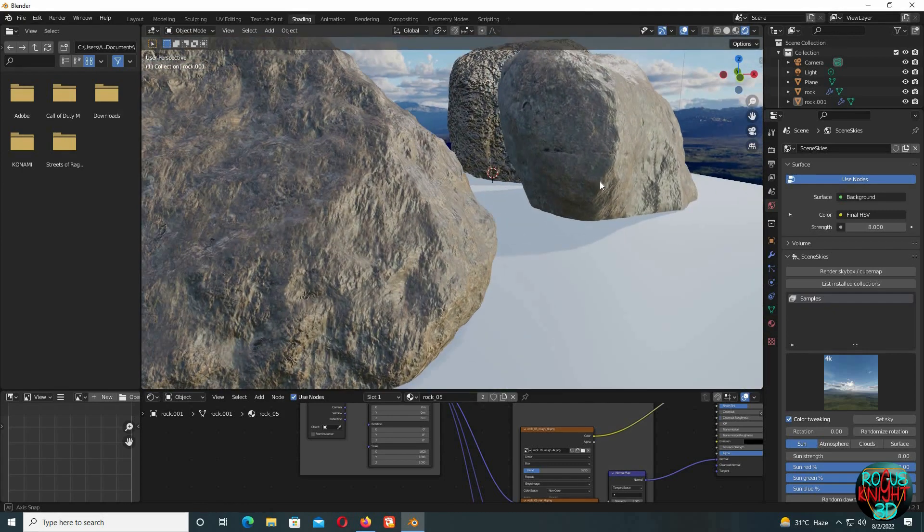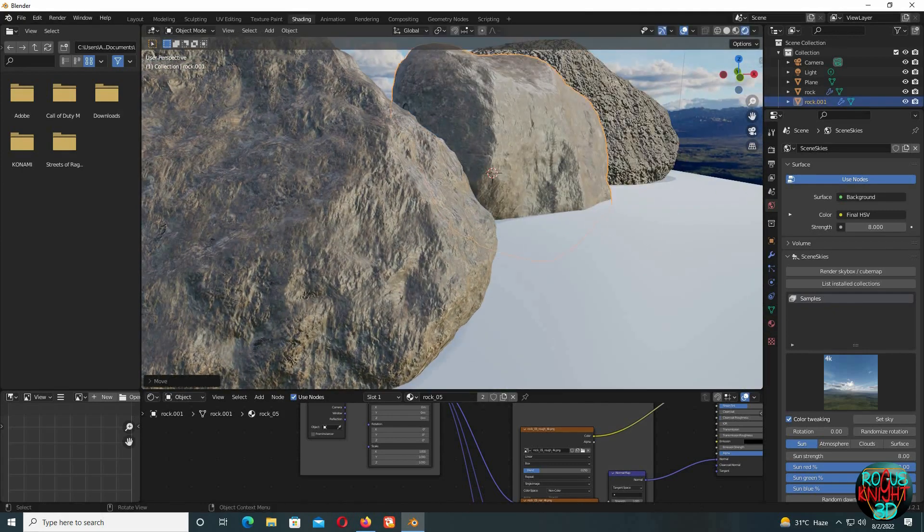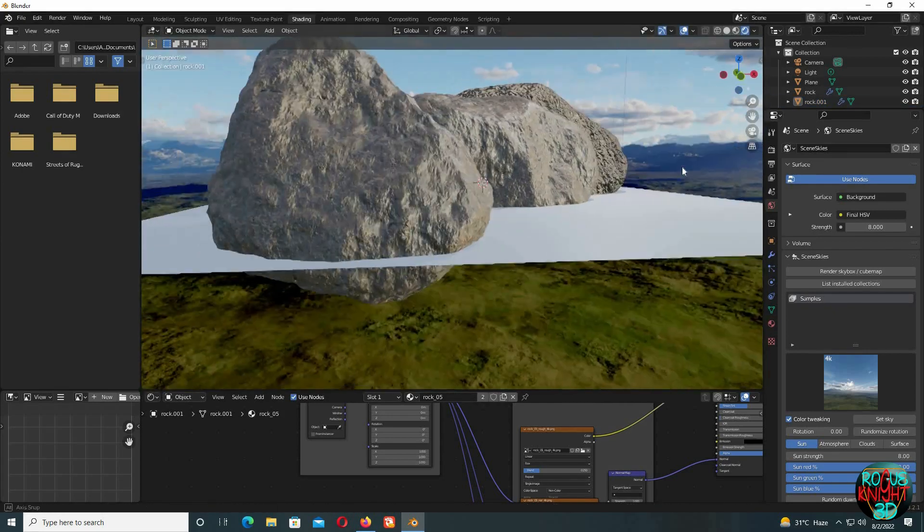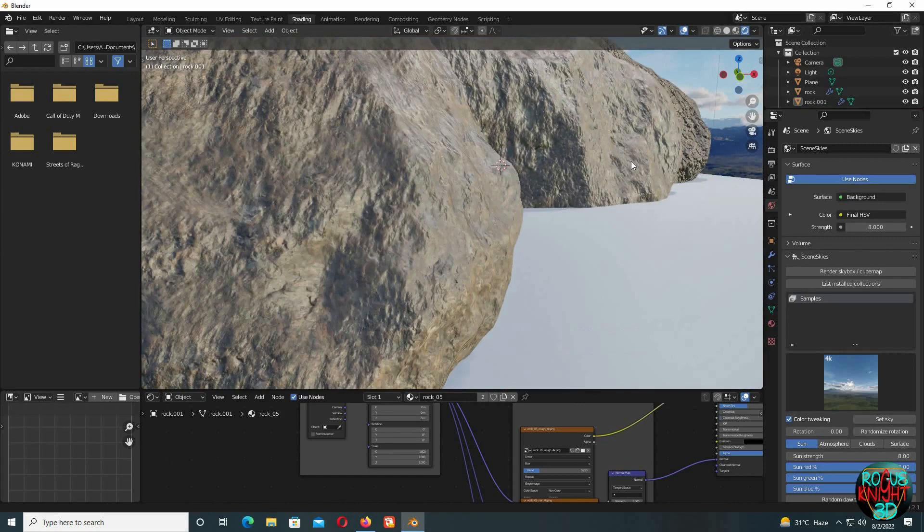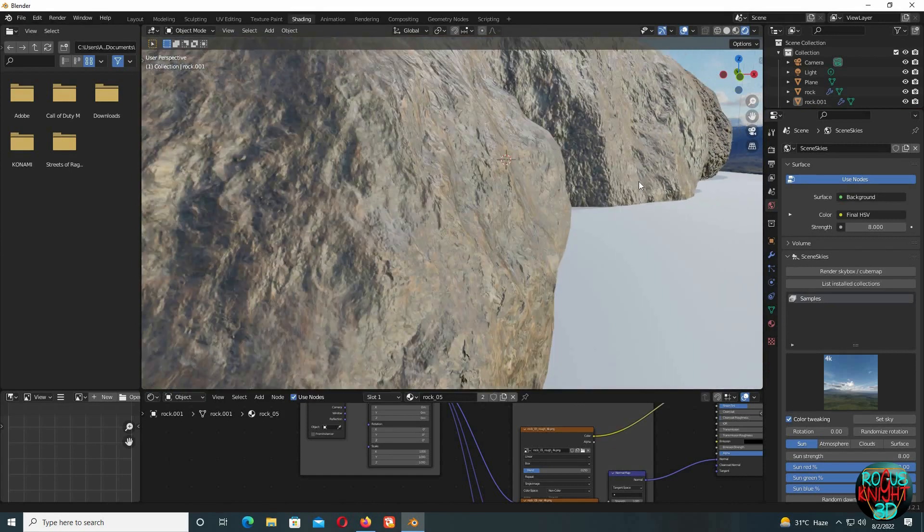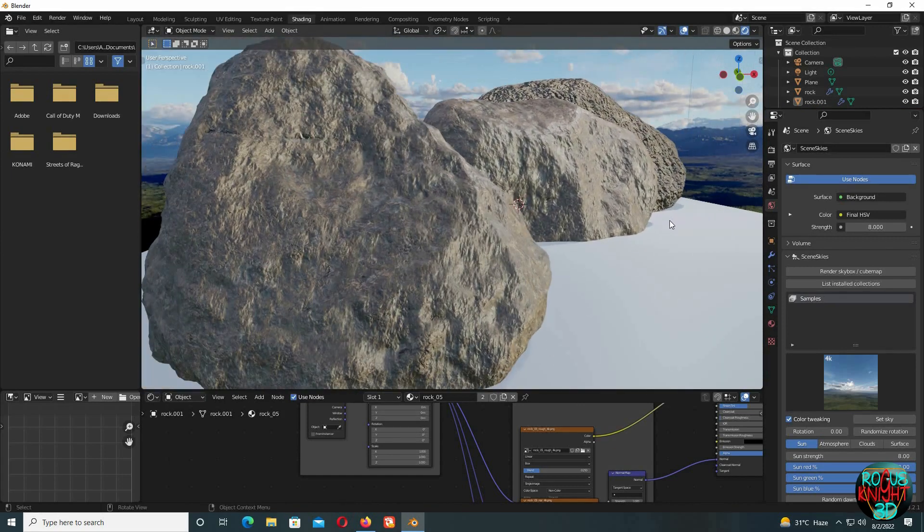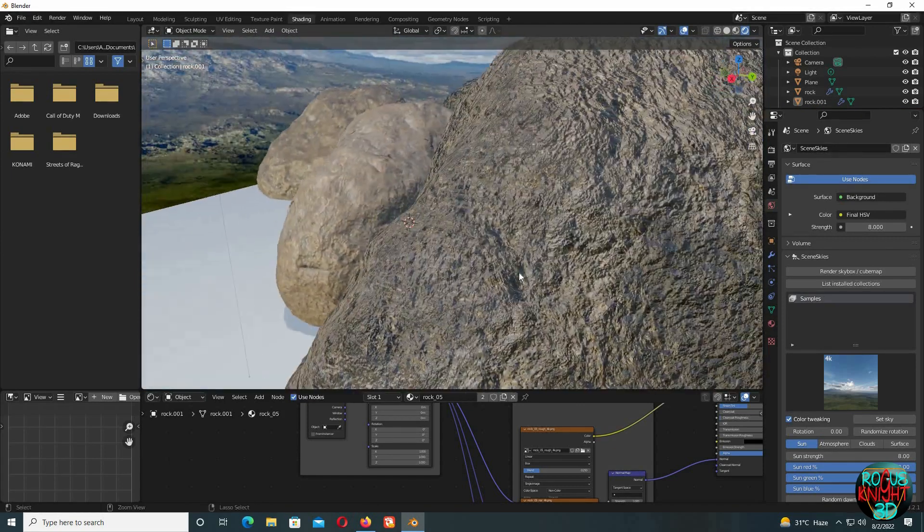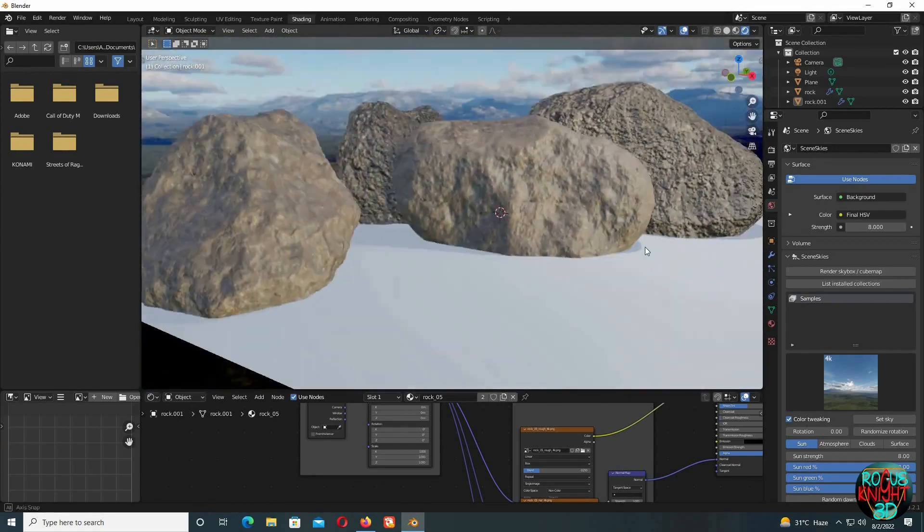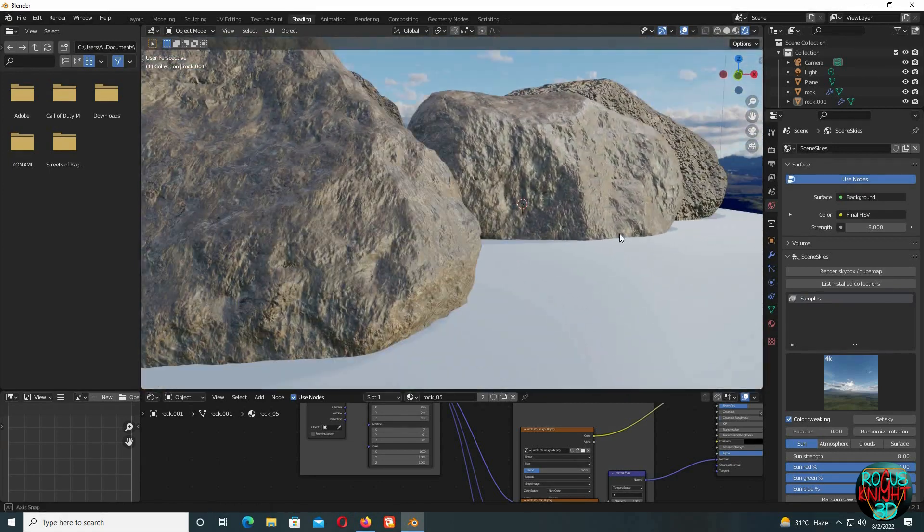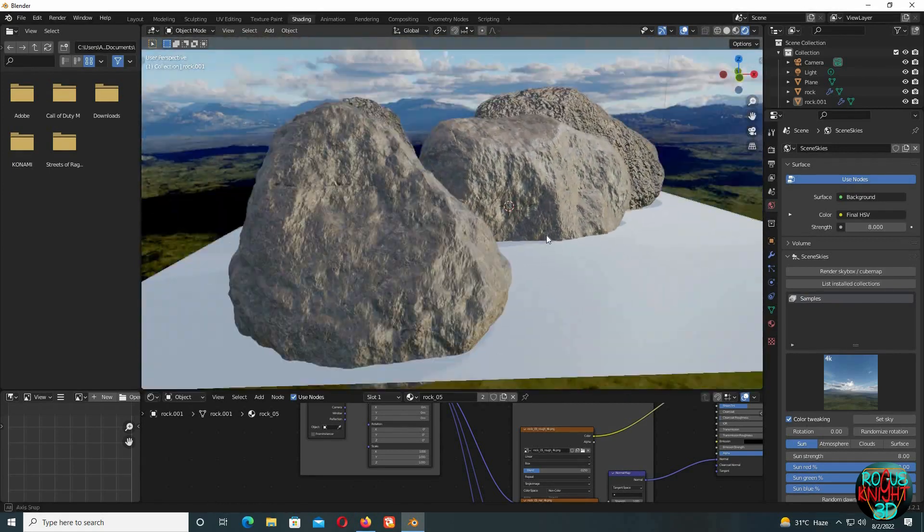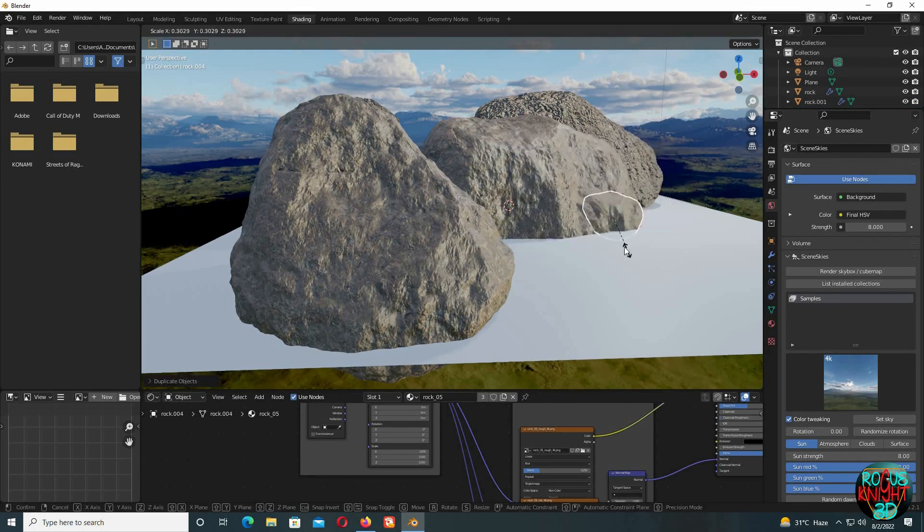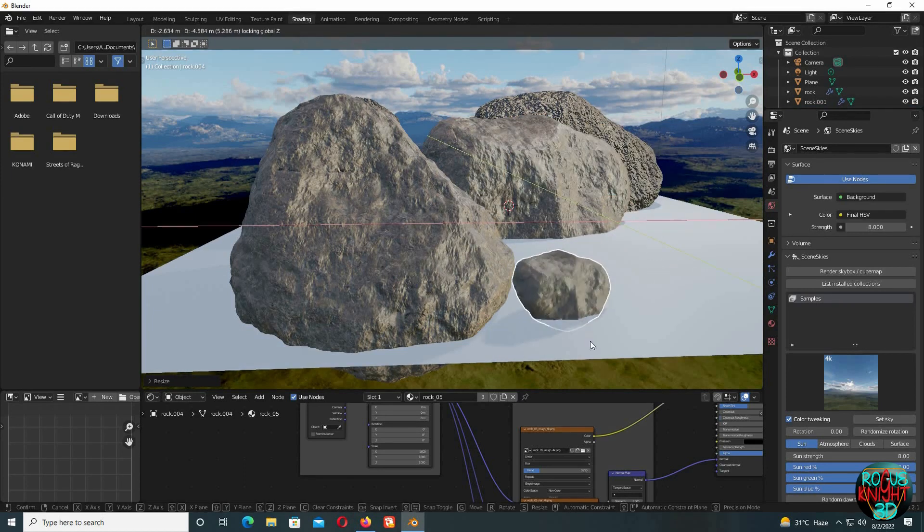We can see the result is quite nice and the rocks are quite detailed. Yeah, they are looking perfect. I'm gonna quickly create a mini version of the rock as well.